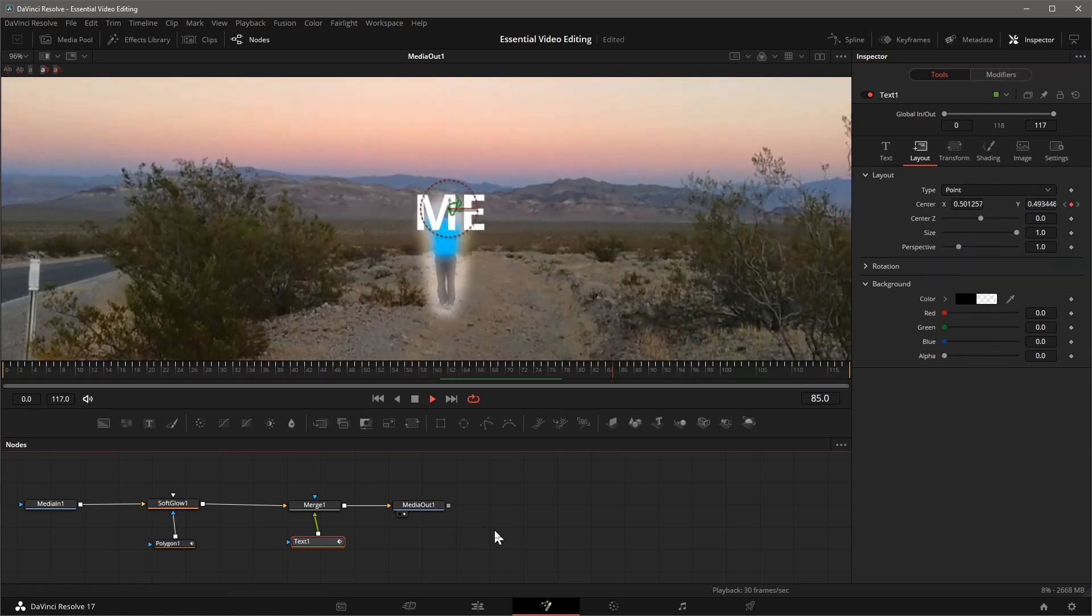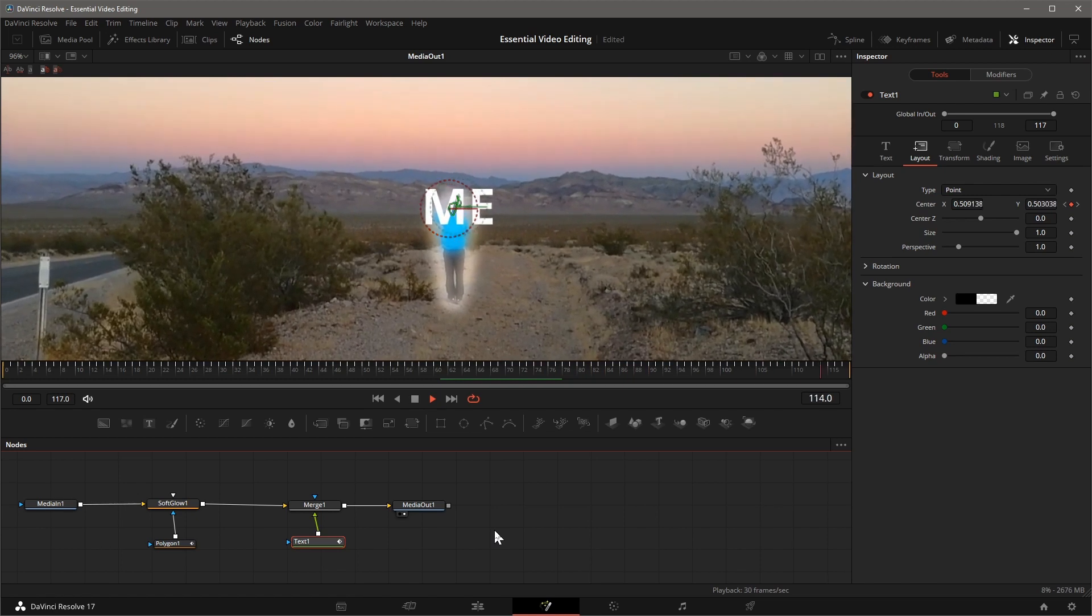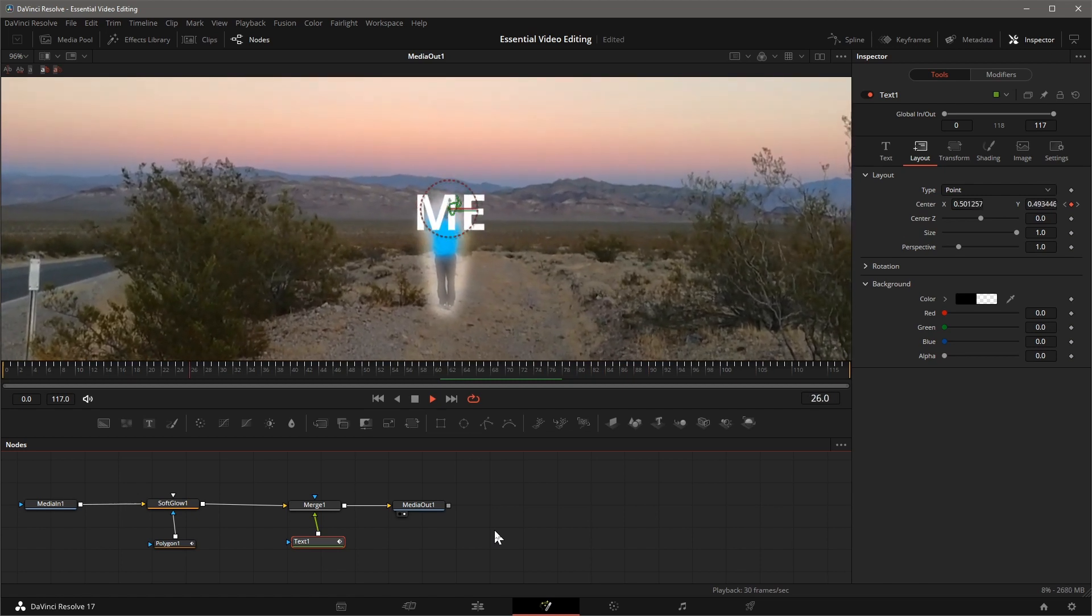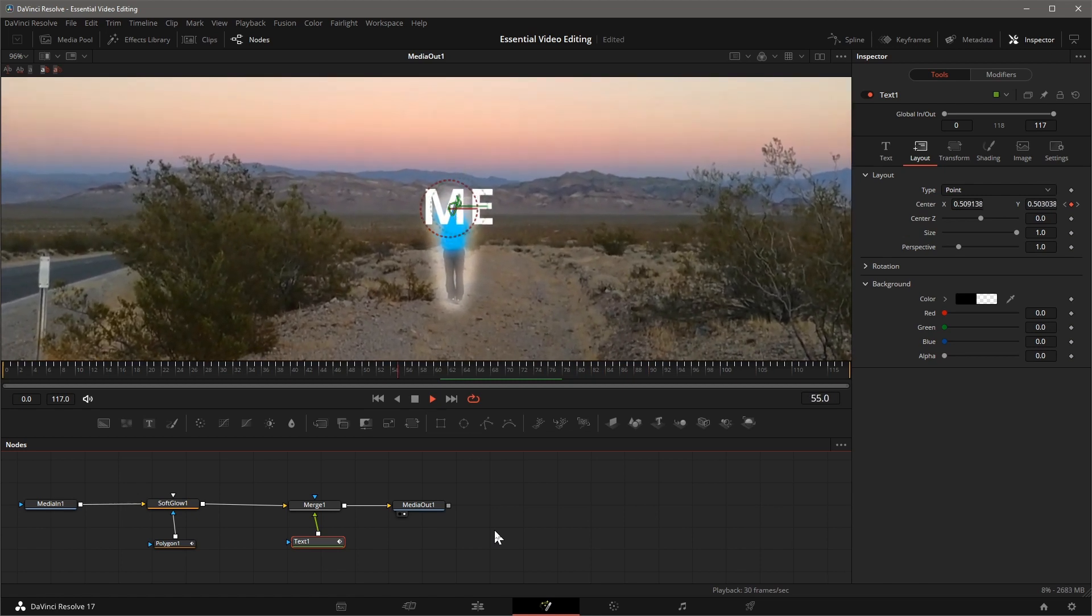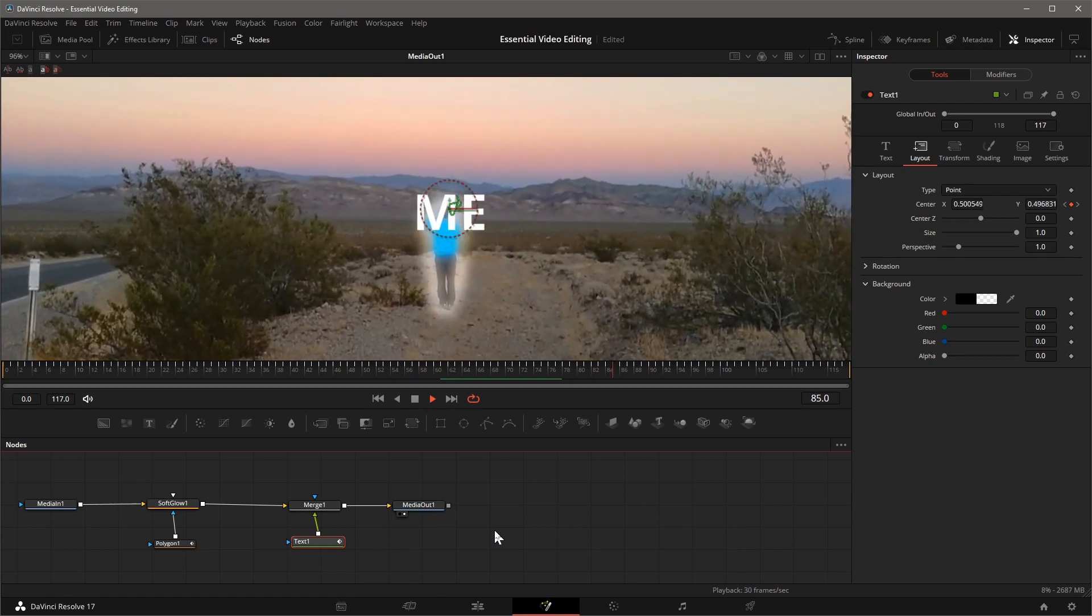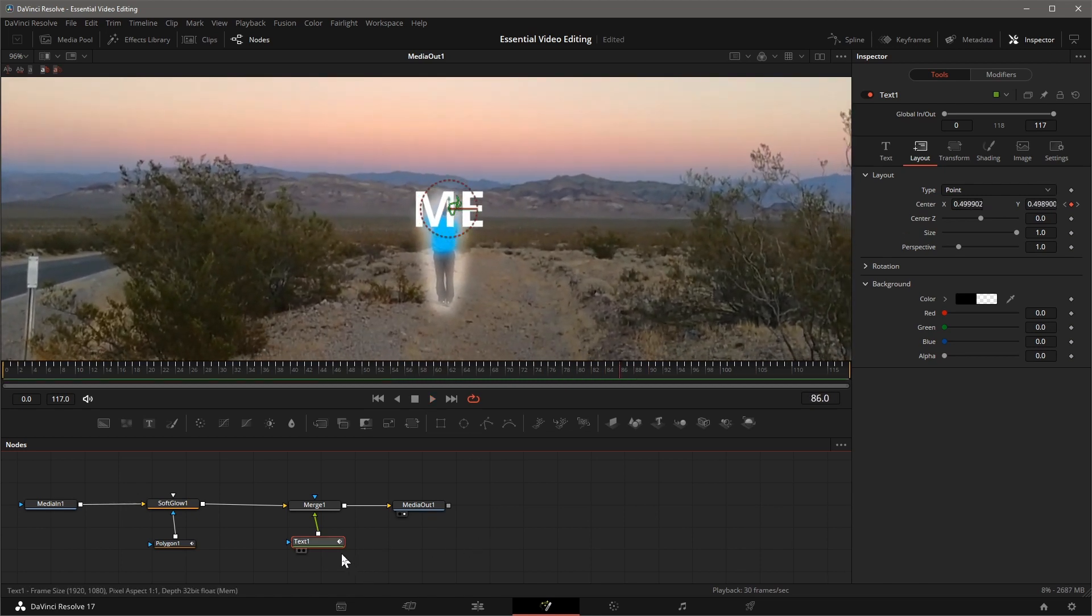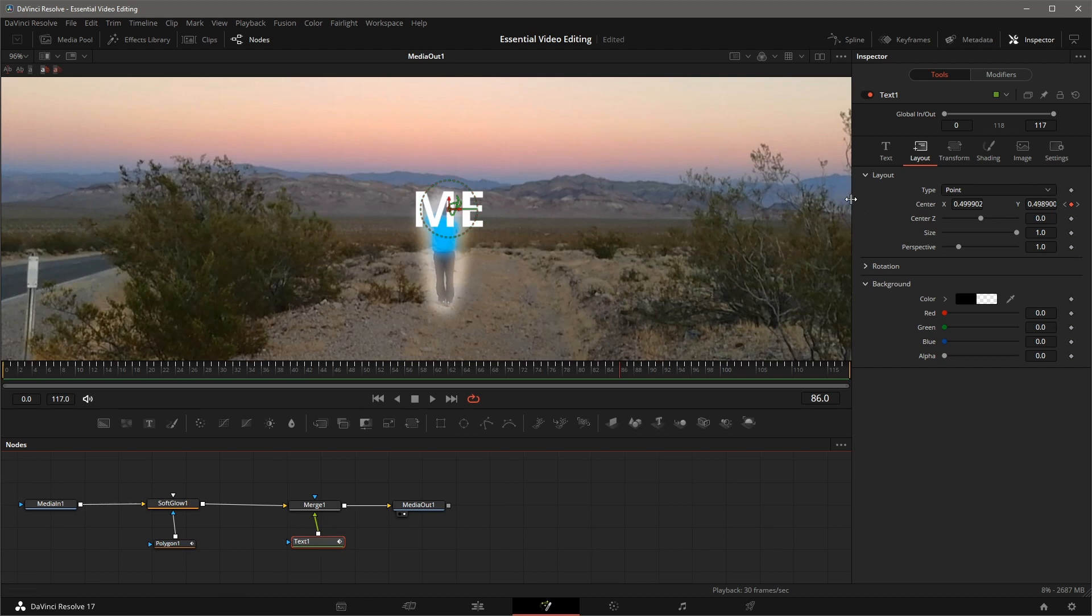Now the text is attached to the path as it's fixed to the highlight area. But it's covering part of the body, I want to move it a bit up.